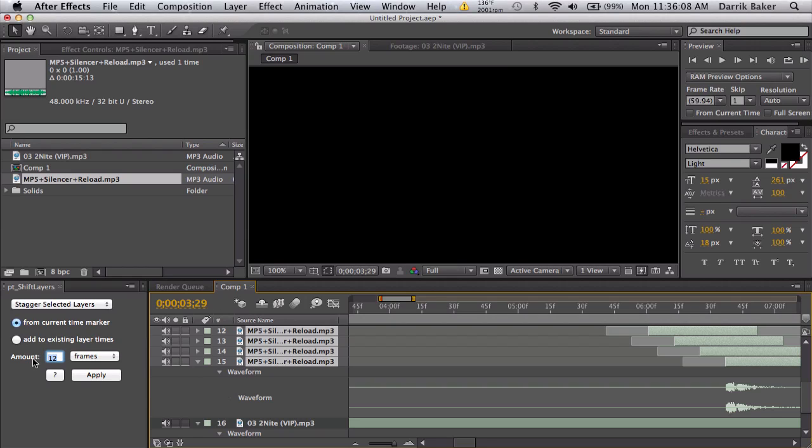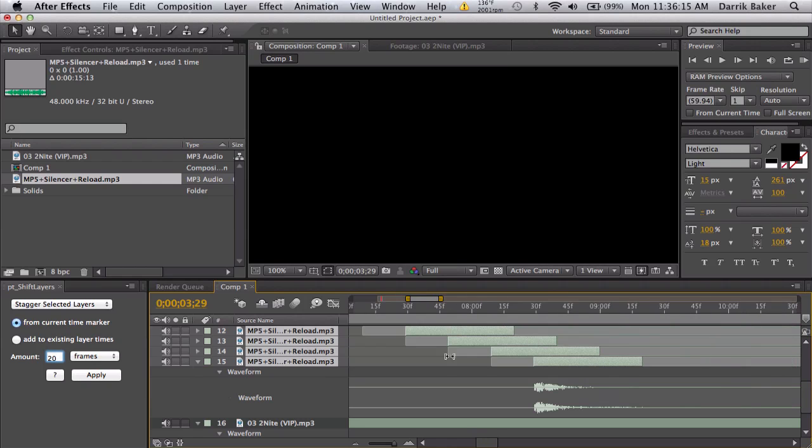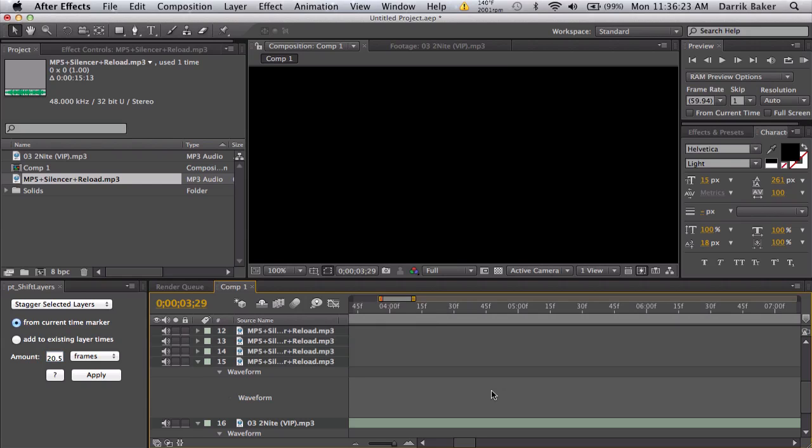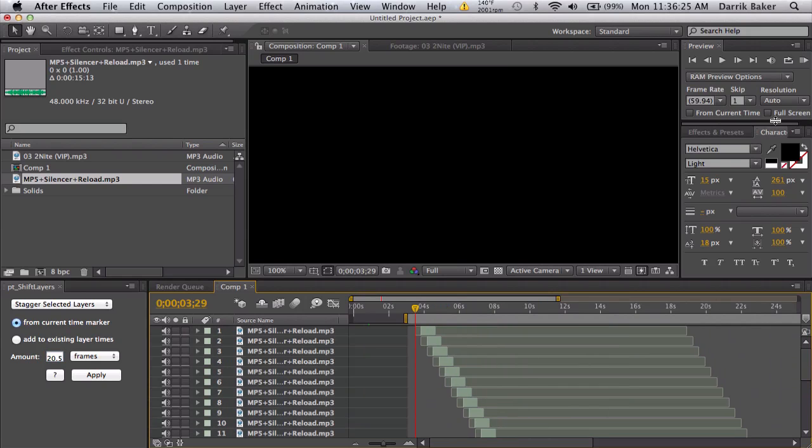So I'm going to go and just type in 20.5, and it can do decimals too. If I do 20, you see they're scooted over. If I do 20.5, still updates. So you can do decimals for these frame rates, and that's about it. Let's go ahead and RAM preview just to make sure it worked.